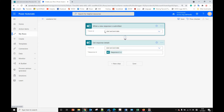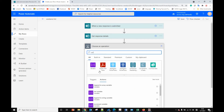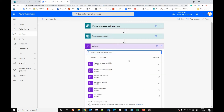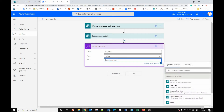The first step is: when a new response is submitted from the form, the form ID is the name of the form, and we get response details. Now we need to initialize five variables. Variable one is initialized and the name of that will be 'start date', it will be a string type.